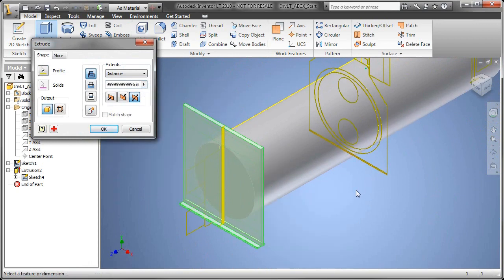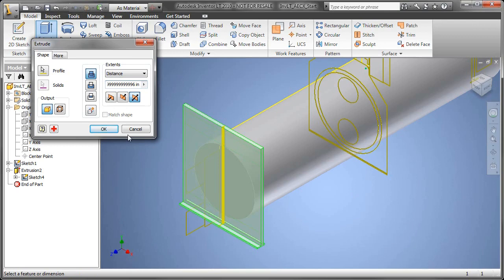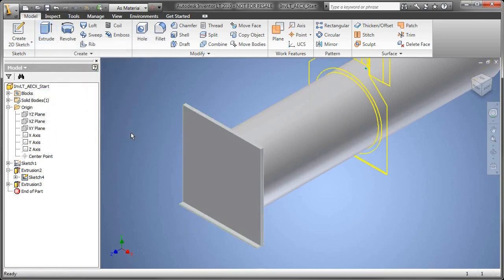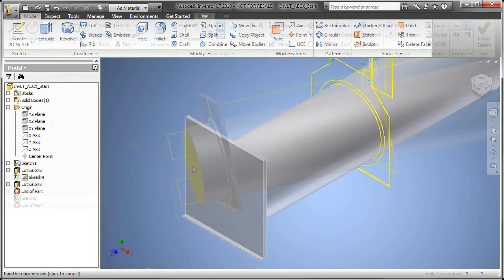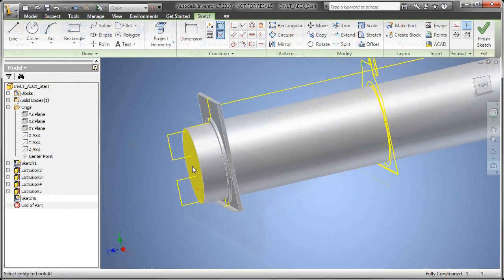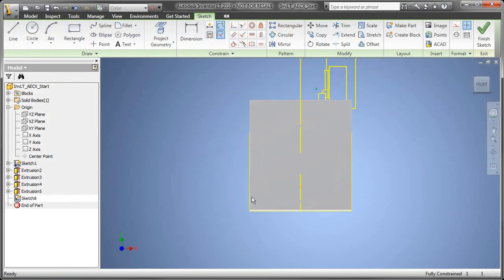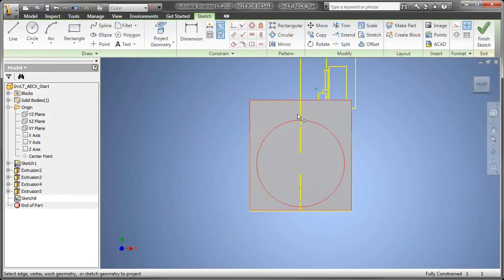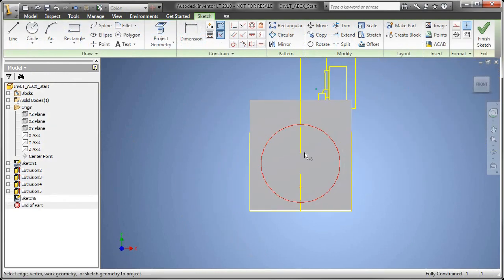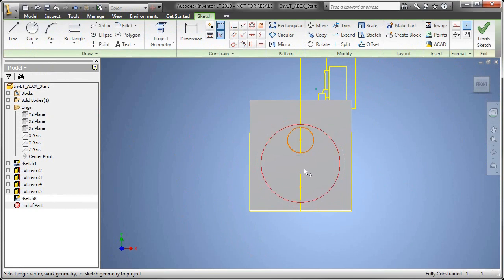Well, with the AEC Exchange Toolset, what we're going to do is better position ourselves as the premier manufacturer of this particular building product and provide them the information that ultimately they need, they want, they're probably asking for today.